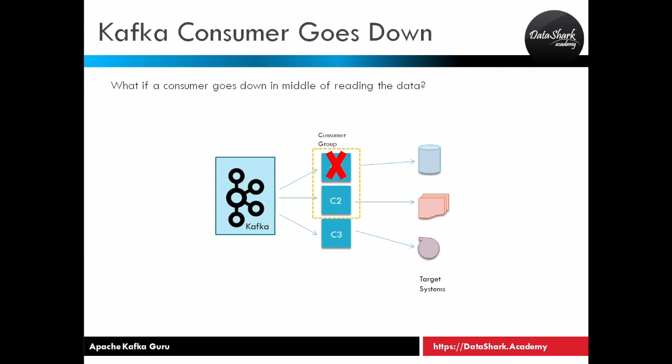If your source is a push stream system which is sending the data and then not retaining it, in this kind of cases you will lose some data while producer was down. To tackle this situation you should always put some kind of process in between the source and producer to temporarily retain the data. It could be another Kafka topic or some file system.